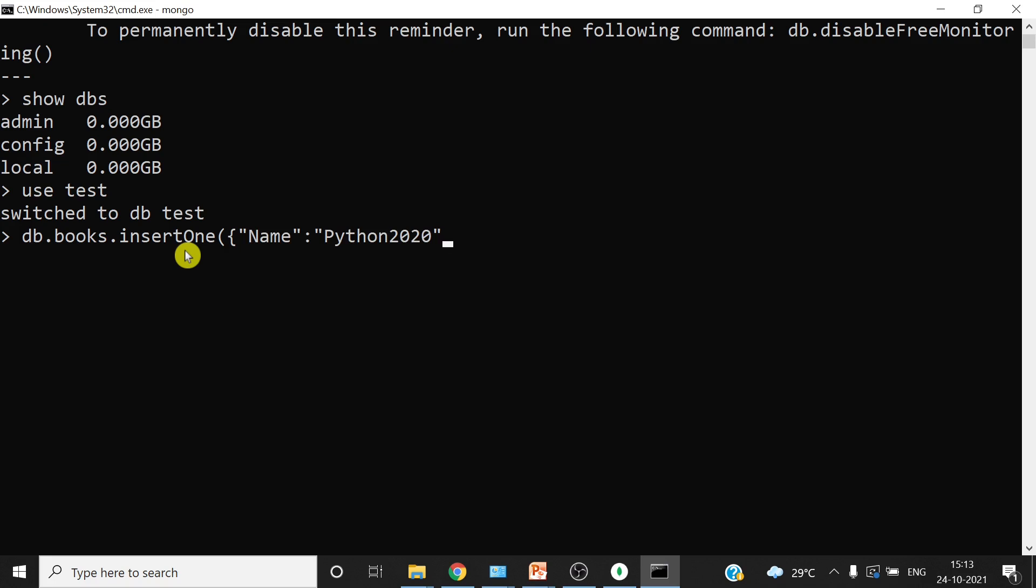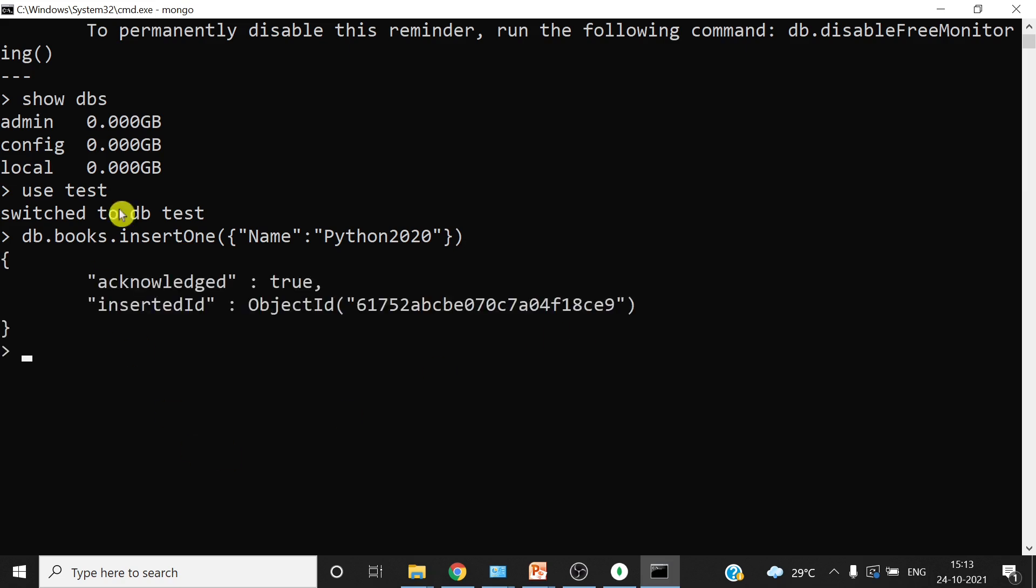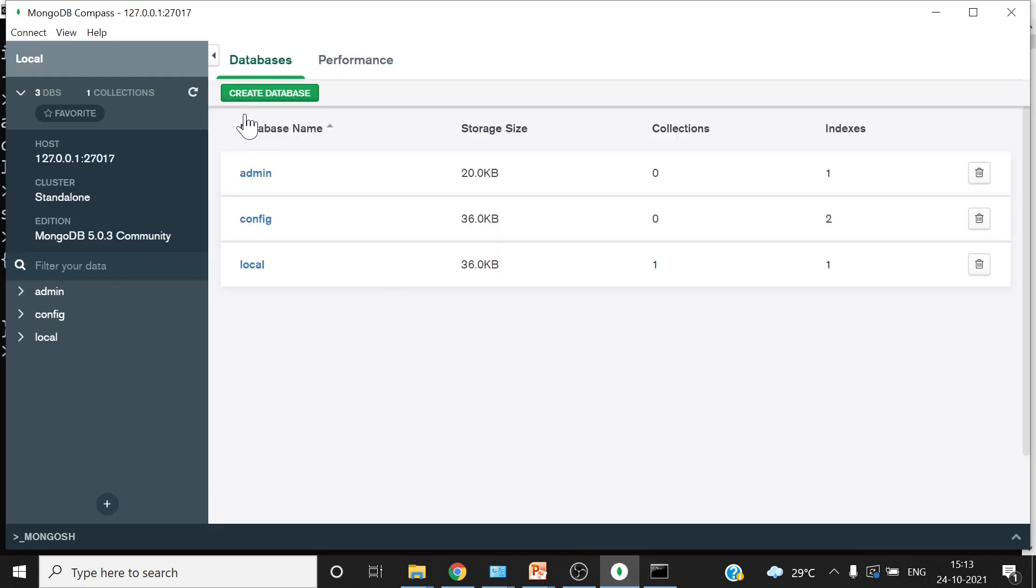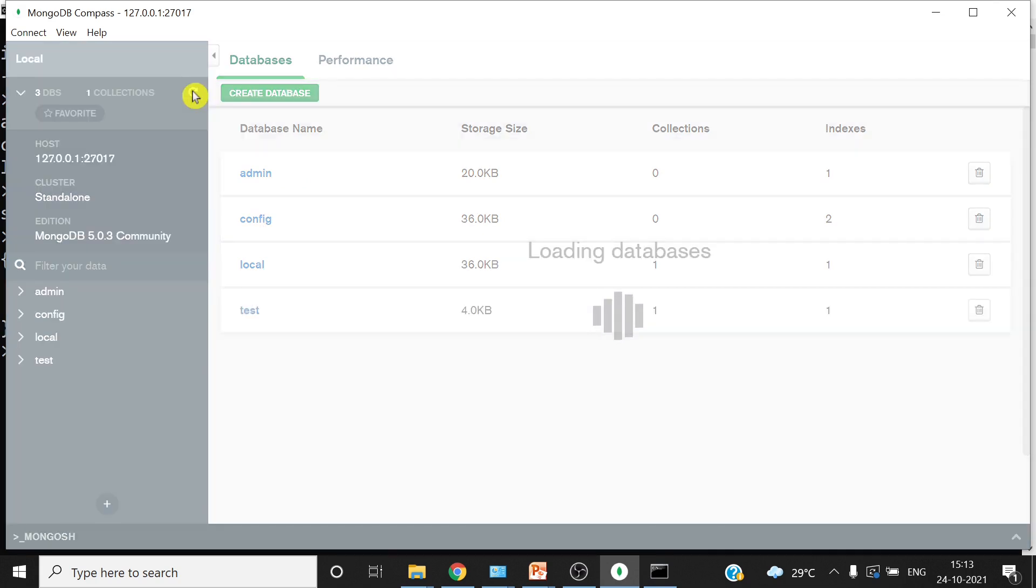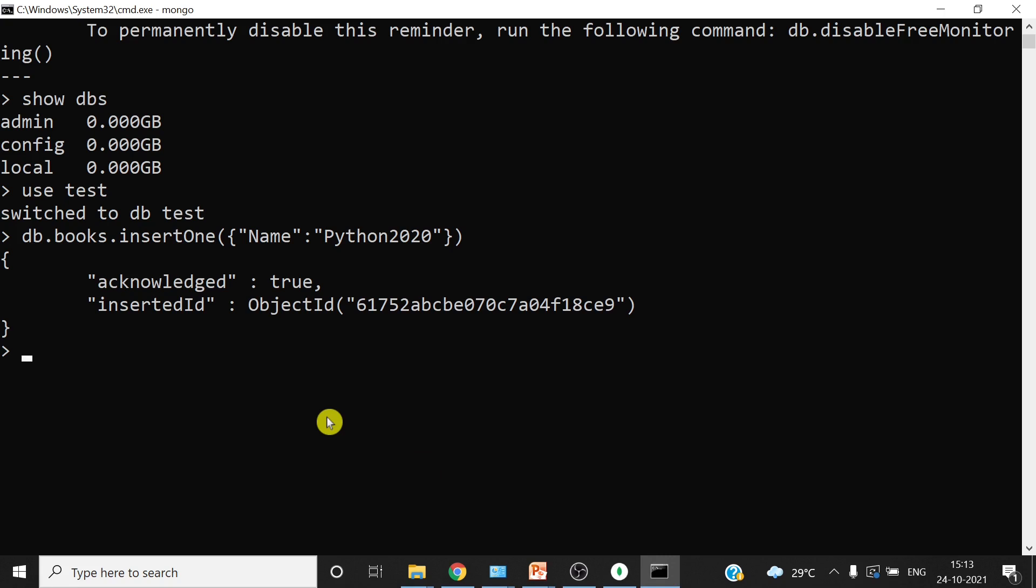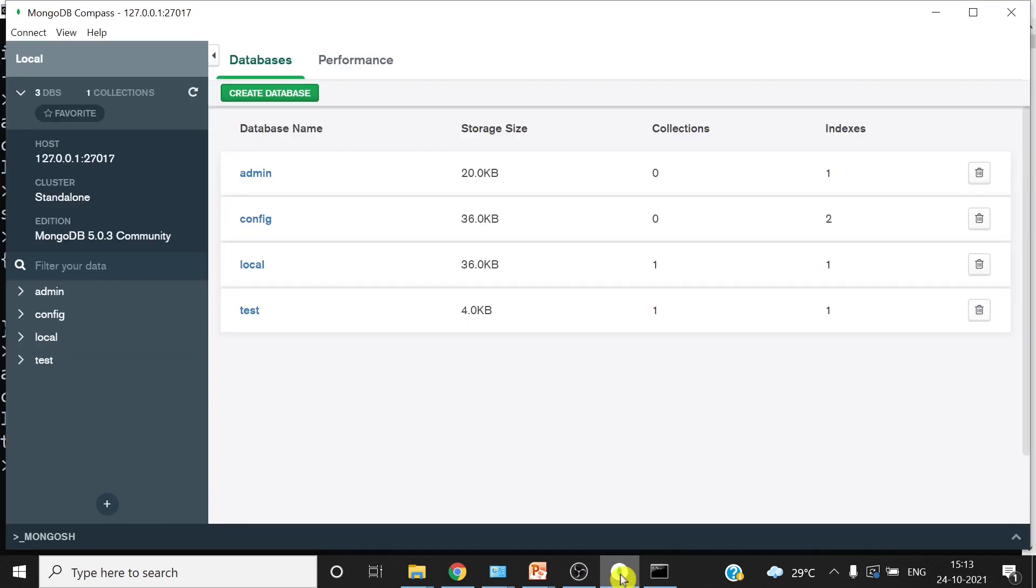Hit enter. So you can see the acknowledgement is here that yes your record is inserted. So now when we have the record inserted, then database will start reflecting in the compass. Let's go and refresh it. You can see the database is here. And if you do show dbs once again, you have test here also.